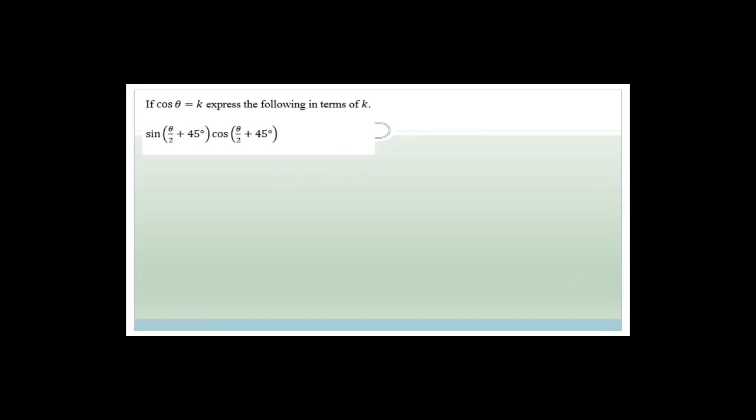Let us move on to the next question. The next question says: if cos θ equals k, express the following in terms of k.